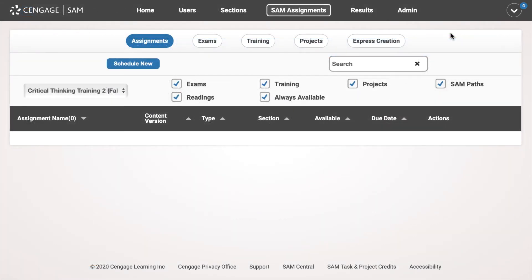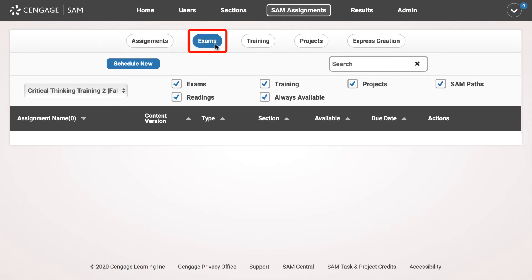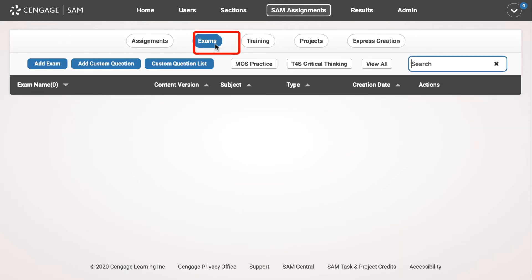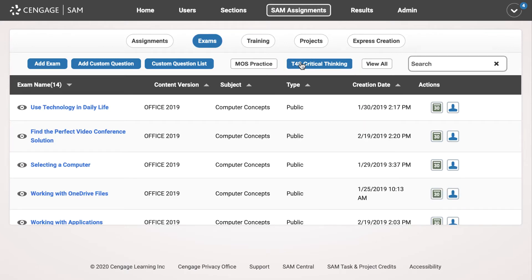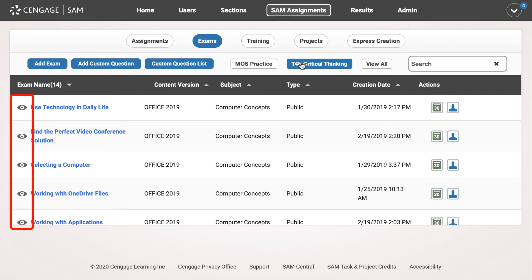Now that you have an idea of what the simulation looks like, let's review some of the options you have for assigning it in SAM. Navigate to Assignments, then Exams, and select T4S Critical Thinking. You will see the 14 available modules. You can preview any module at any time by clicking on the preview icon.